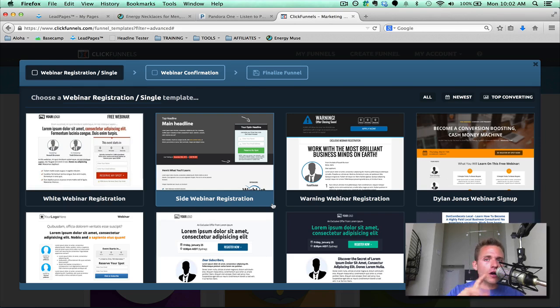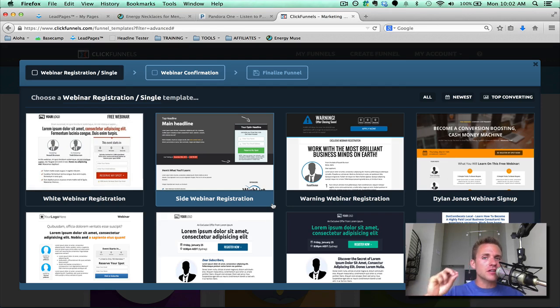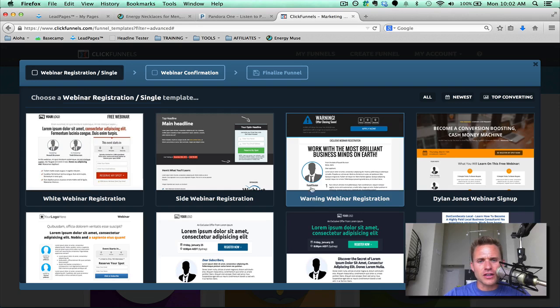Also, before you go, I want to let you know that I have a ClickFunnels bonus, so just head on over to clickfunnelsbonus.com and you can get hooked up with a bunch of bonuses that I'm going to give you for free when you buy ClickFunnels through me. So let's dive in here.